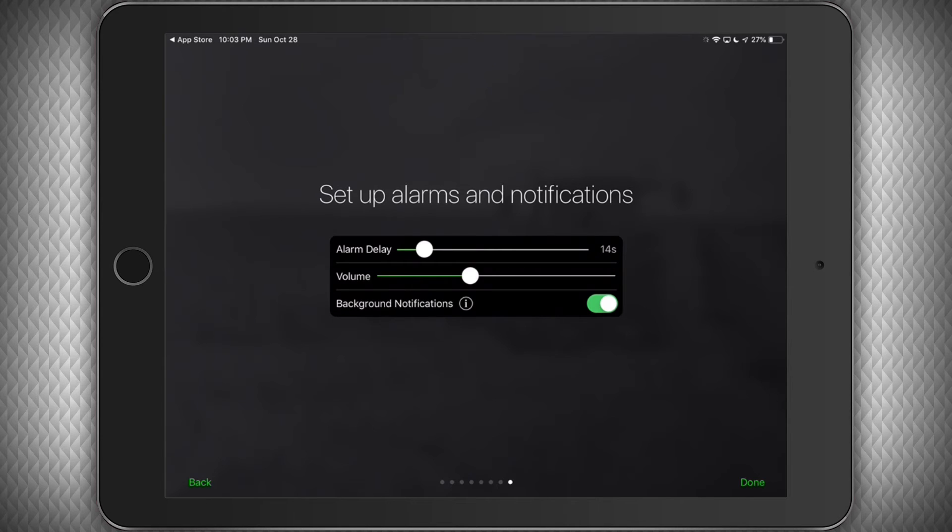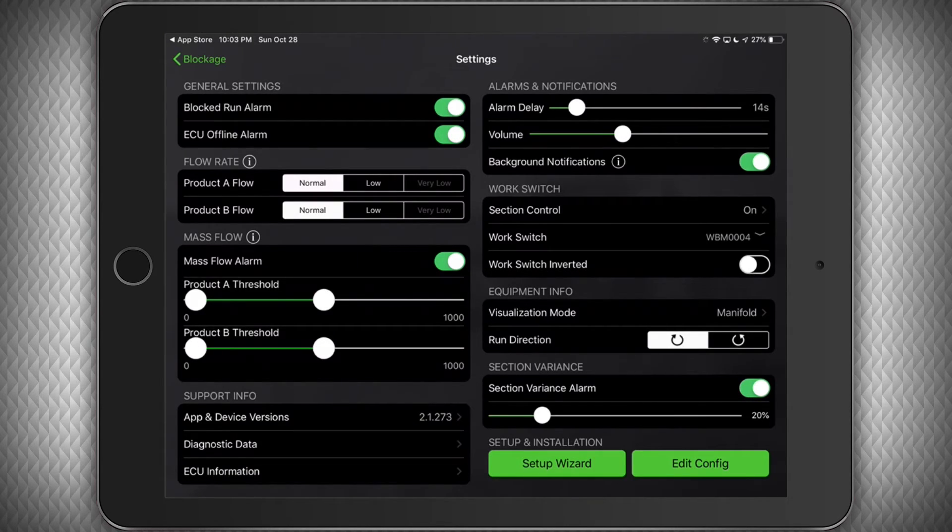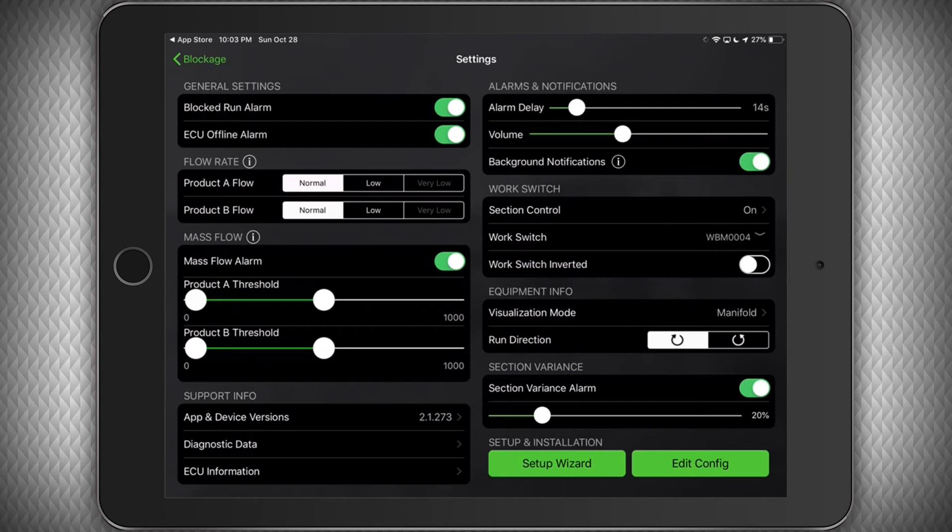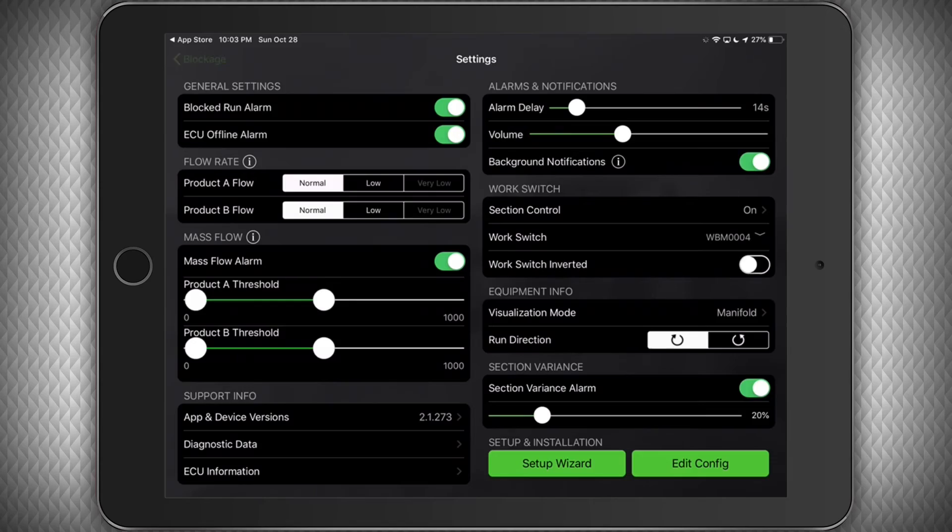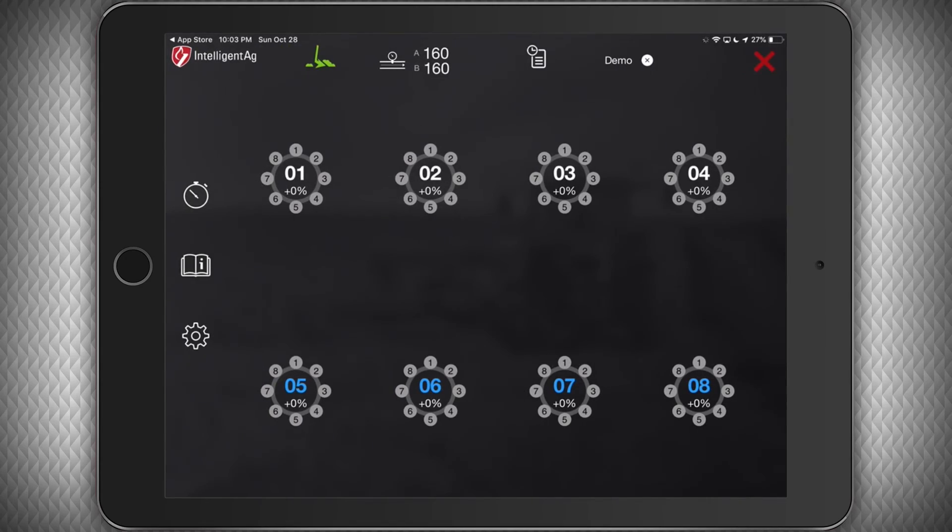And that's it. You have now successfully configured the app to work with your system. Click Done and it will bring you back to the Settings page, and you can click Blockage in the top left hand corner to get back to the main run screen.